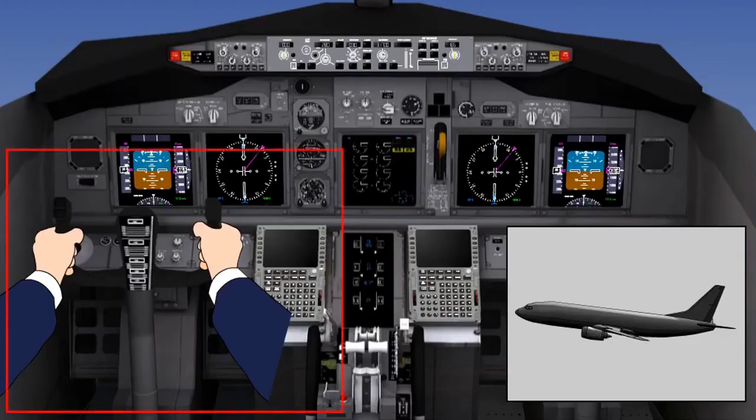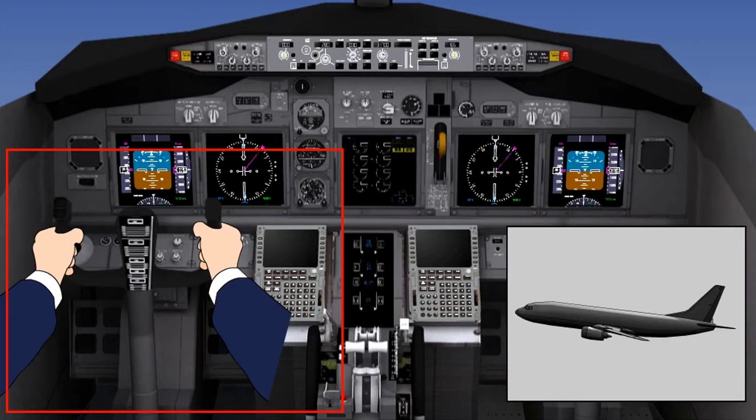The autopilot cannot be engaged on the ground and used for the take-off. The pilot will be ready to engage the autopilot at some point after the take-off, when the gear is retracted and the aircraft is in a steady climb. It may also be a standard operating procedure to fly the aircraft manually until the flaps are fully retracted. At this time, the pilot will have trimmed the controls to maintain the desired attitude without any continuous stick force.